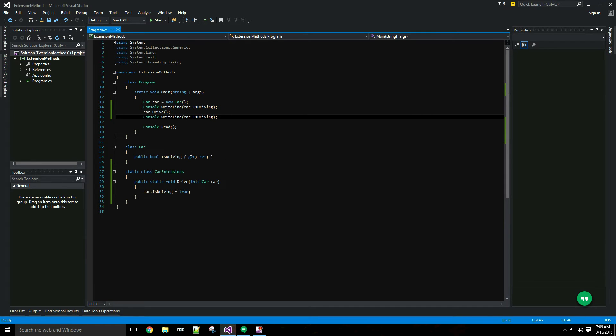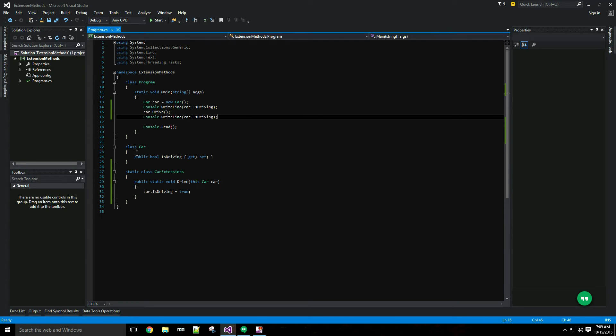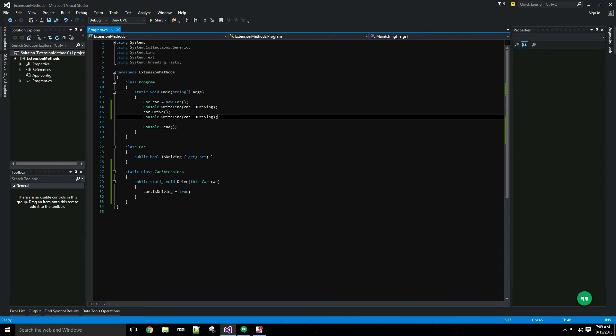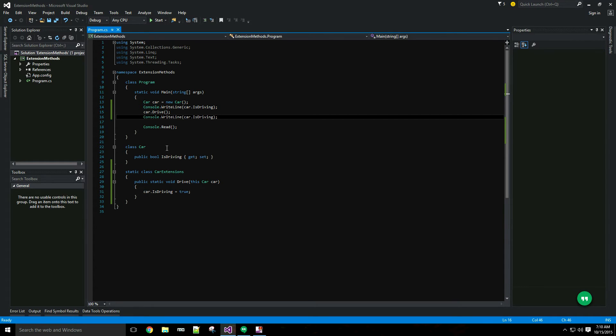If I were working with a car class from an external assembly that I didn't own and I didn't have the source code, it still might have been preferable to inherit from the car class and let my derived class implement the drive method. Where extension methods do become extremely useful is when you're dealing with something like a sealed type or a class that cannot be inherited from.